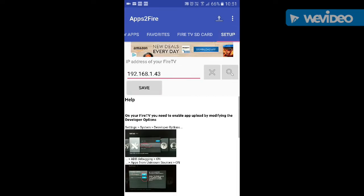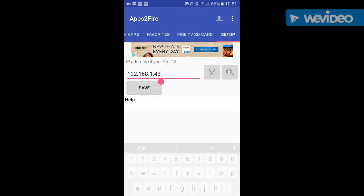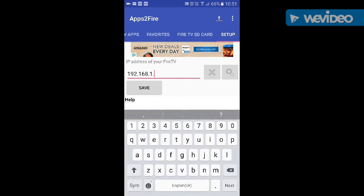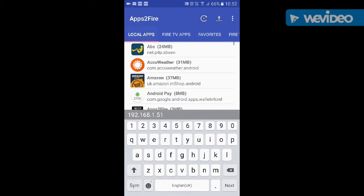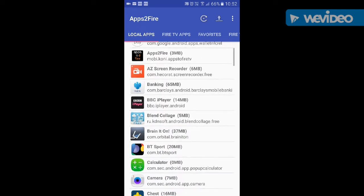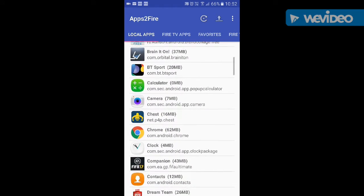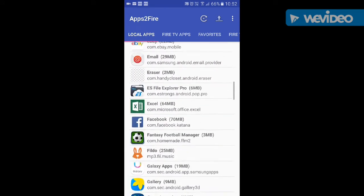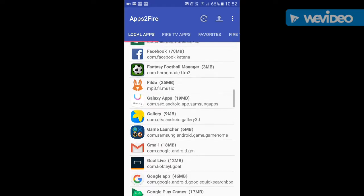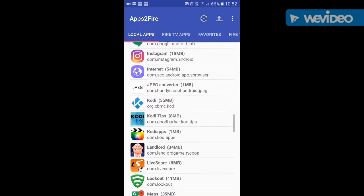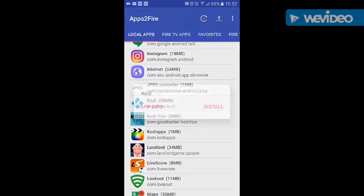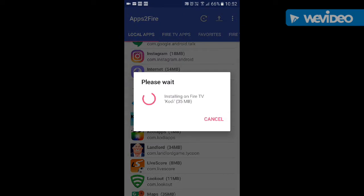Once it's done, open it — this is what it looks like. Go to your setup and put in the IP address that I've just shown you: 192.168.151.